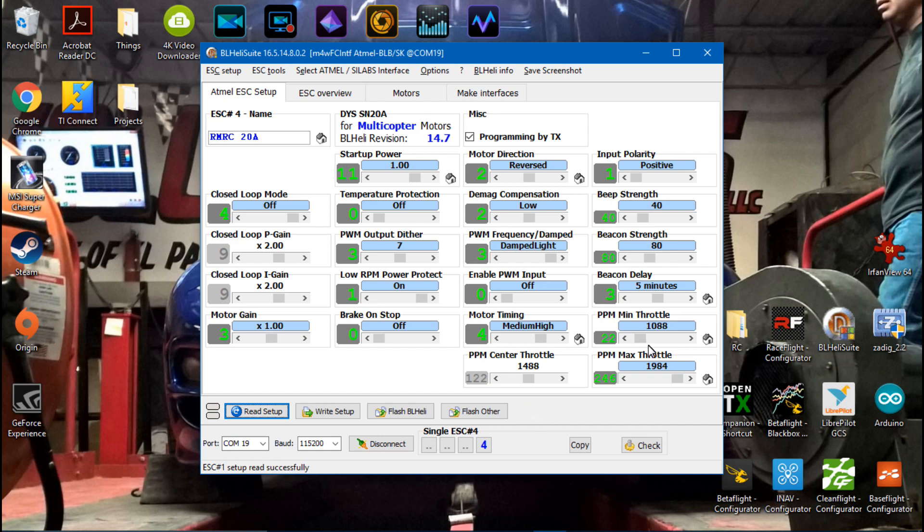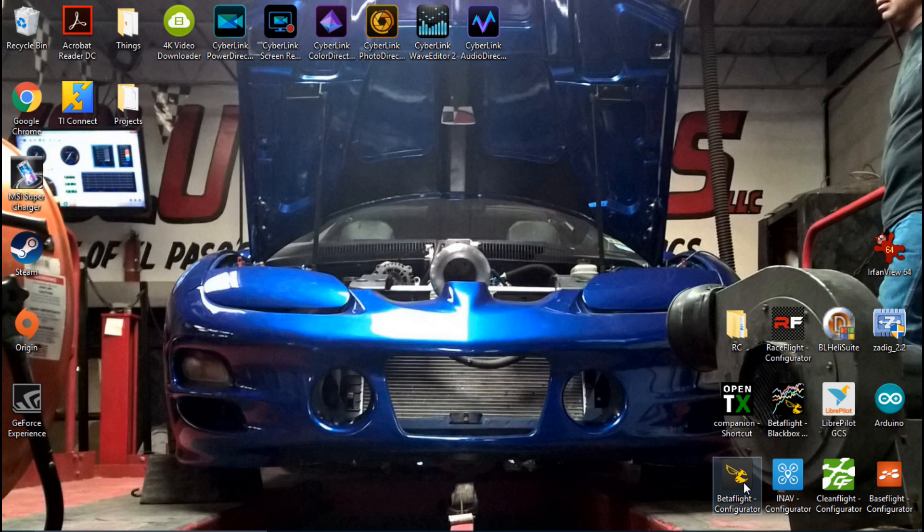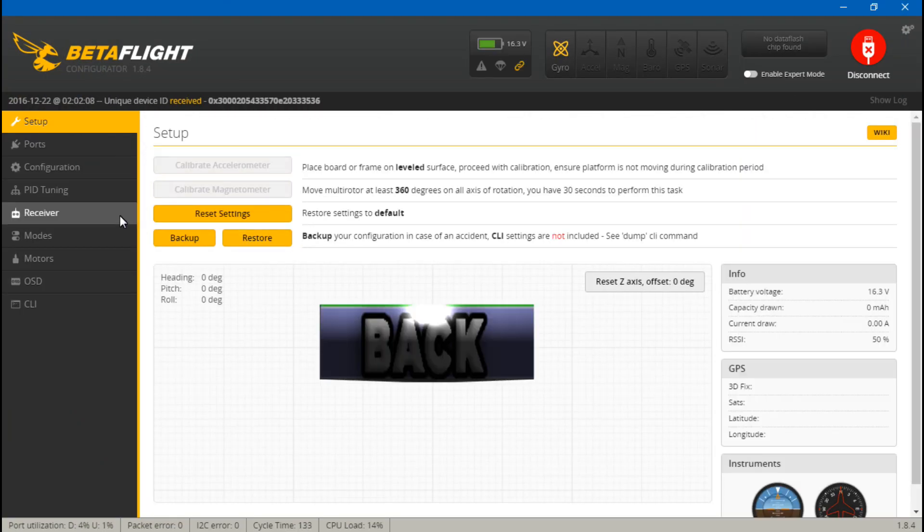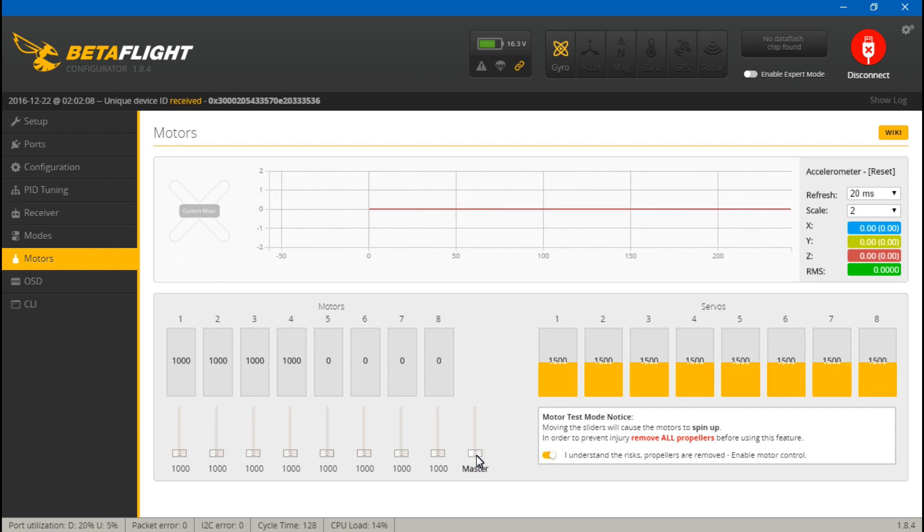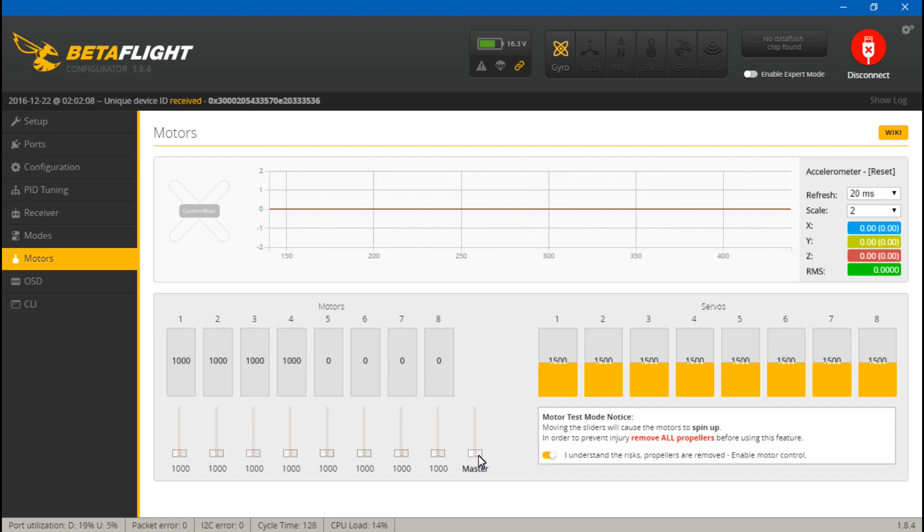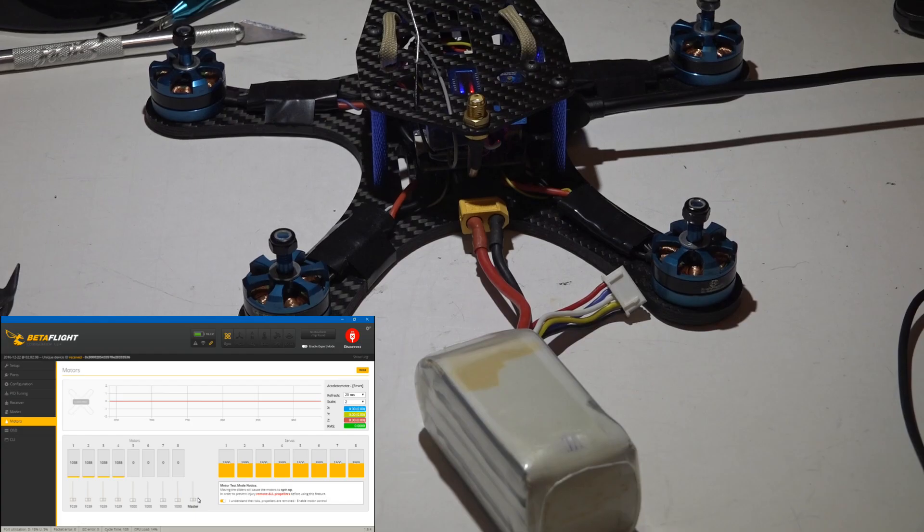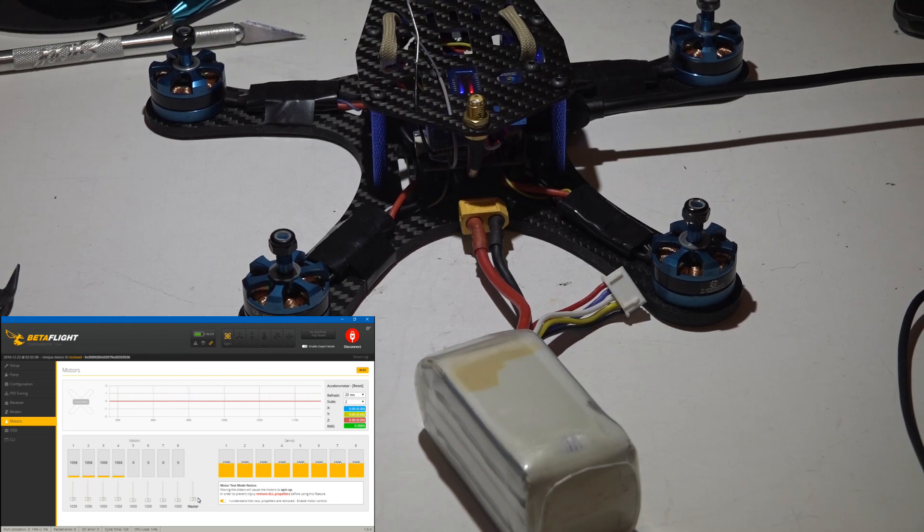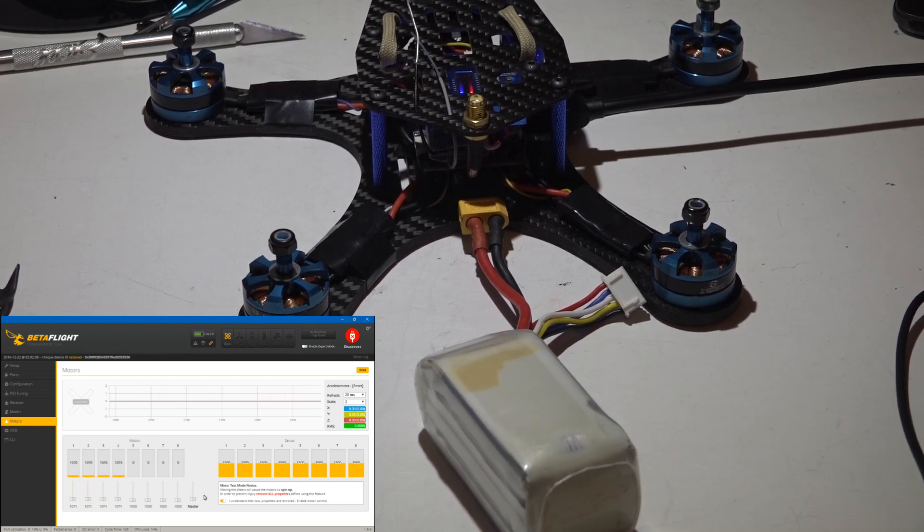Now I just want to test it and after this test that will determine if we need to manually calibrate this some more. So I will disconnect, minimize this, go into Betaflight, connect, go to motors, check I understand the risk.